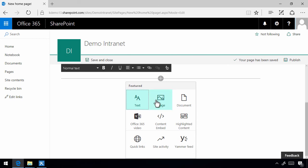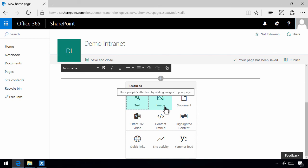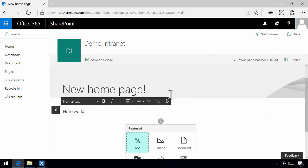And in the classic experience, the wiki page, the web part page, these are a special new type of web part. I'm going to publish this right away now.